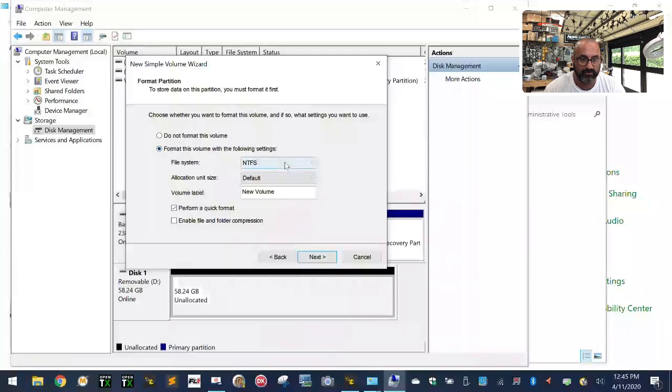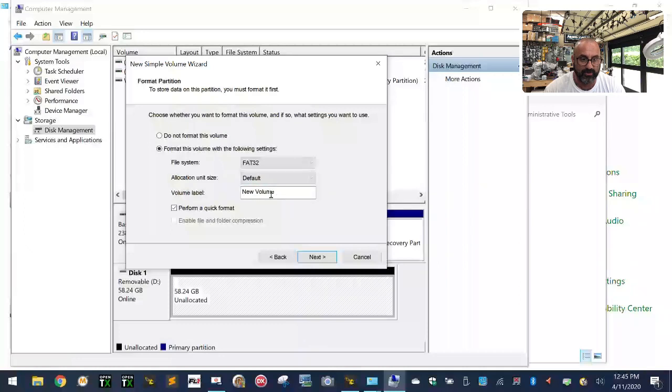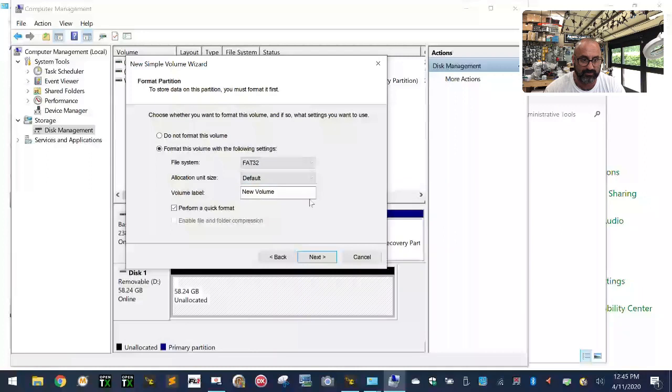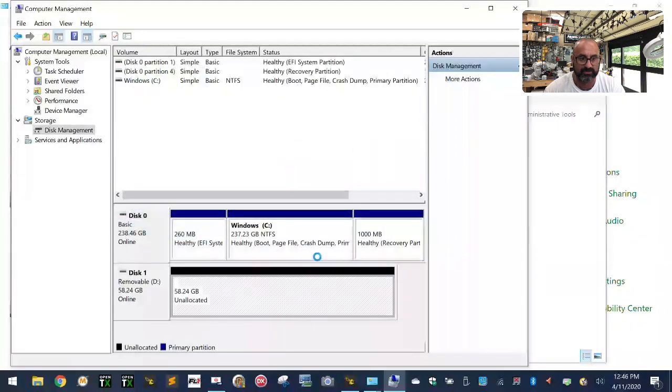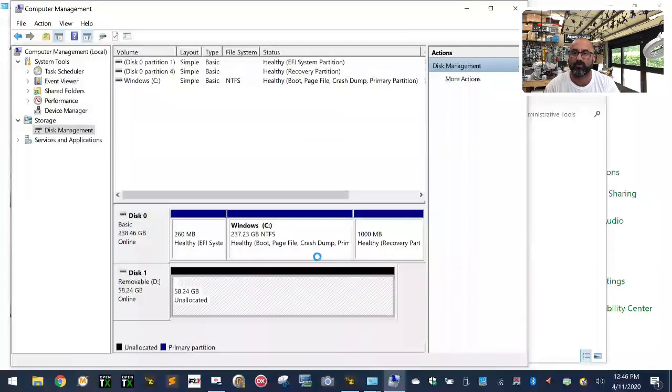You can leave the volume label as is, and the allocation unit size should be default. Make sure you have a checkmark on Perform Quick Format. Click Next, then click Finish. It's going to automatically quick format this partition to make it 16GB. At that point you're good to go.